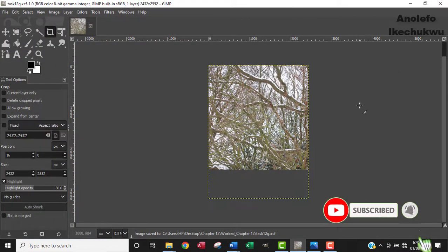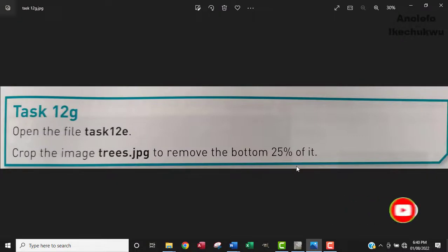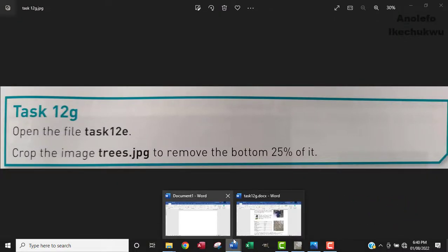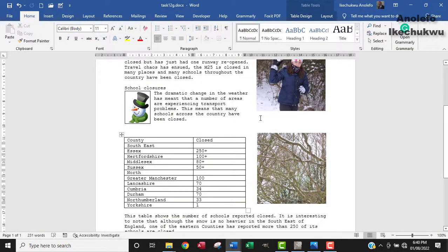So that is how you can crop an image in Microsoft Word as well as GIMP. So thank you so much. If you have any question, you can leave a comment down below.